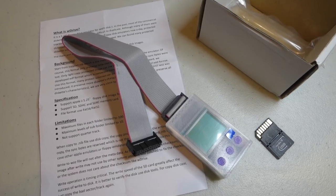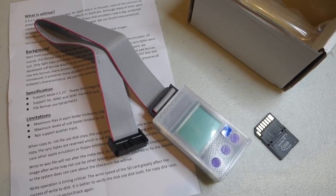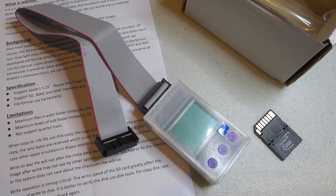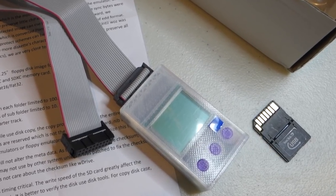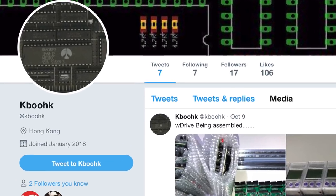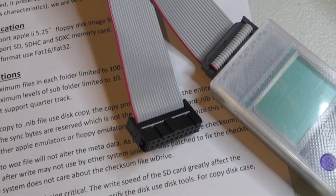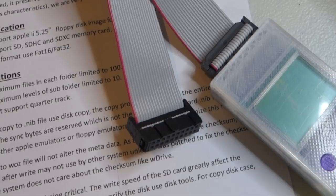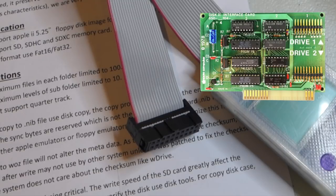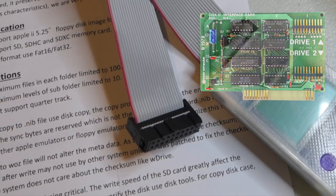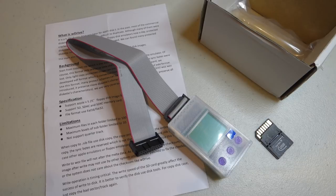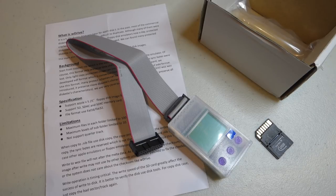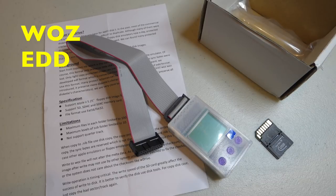The WDrive is a floppy drive emulator for the Apple II computer from a company called KabooHK. It uses a 20-pin connector which plugs into your disk 2 card, although you could also probably use an adapter to plug it into a 19-pin controller card. The interesting thing about the WDrive is it's the first floppy drive emulator that supports protected disk images, such as the new Waz format as well as EDD and Nib.